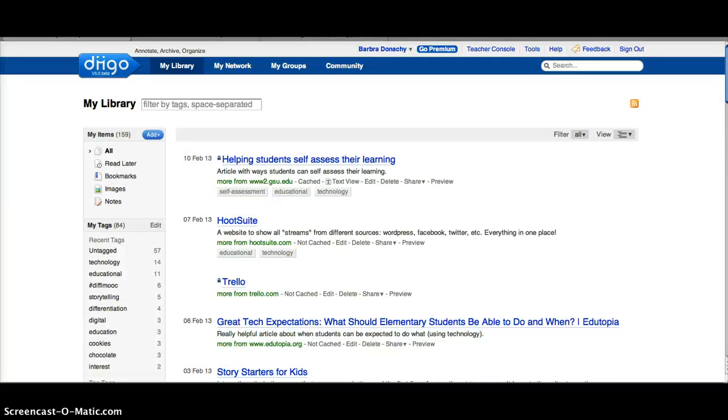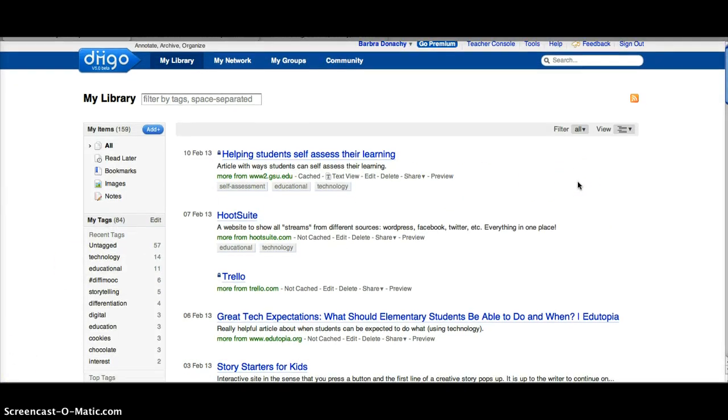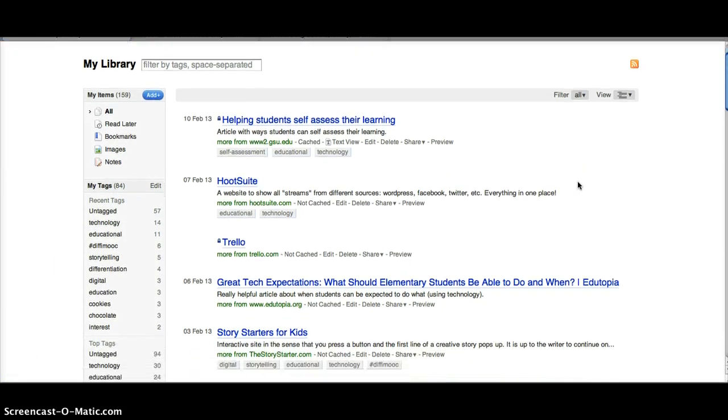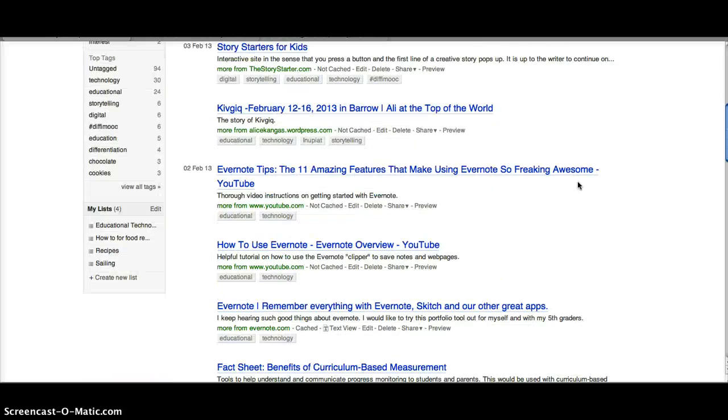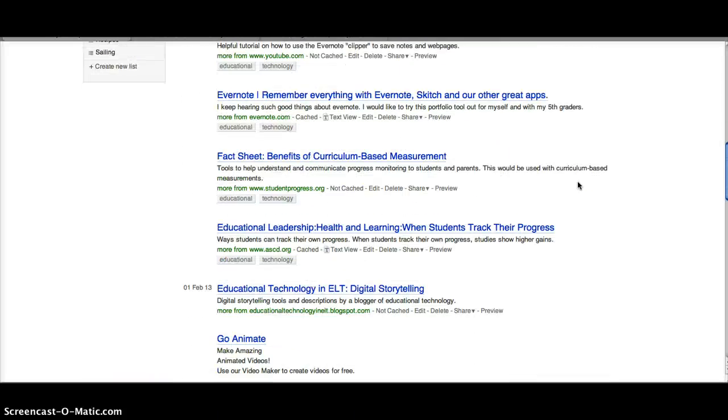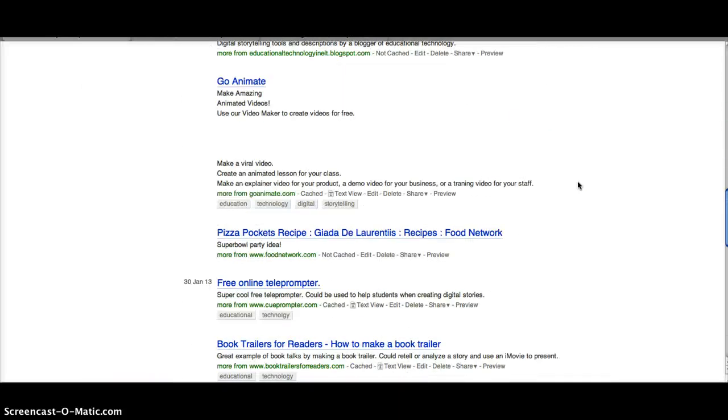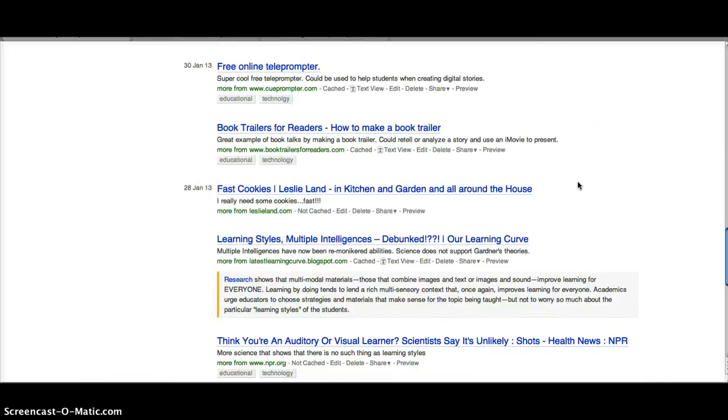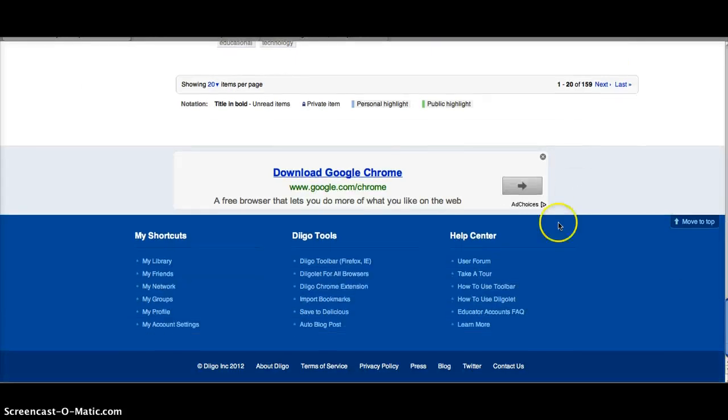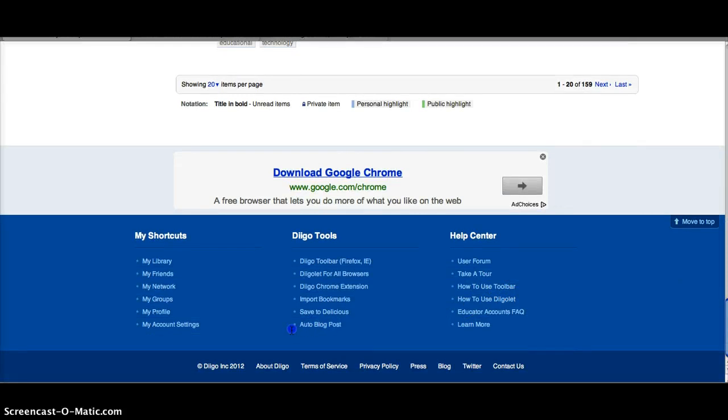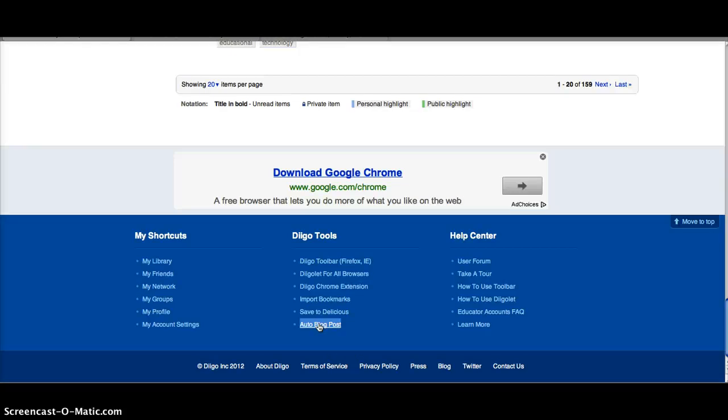Here you'll see all of your bookmarks in chronological order. Scroll all the way to the bottom and right here you'll see Auto Blog Post. Click on Auto Blog Post.